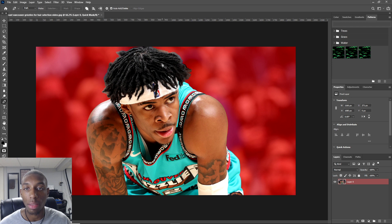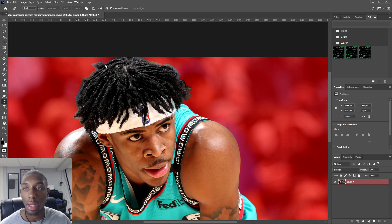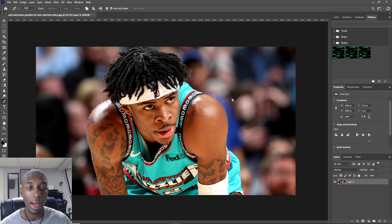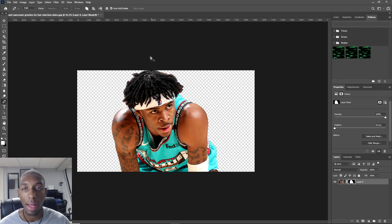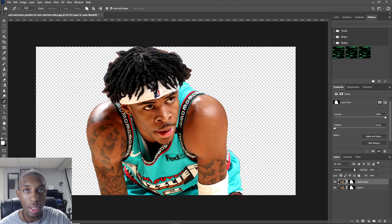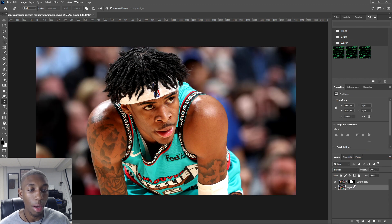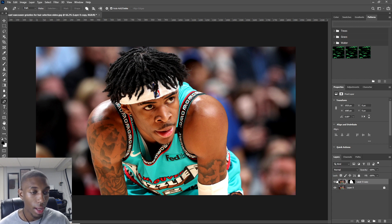Now we have our selection. You can also preview it by pressing Q on your keyboard — everything's looking pretty good. Then hit the little rectangle with the circle in the middle to confirm your mask and add the layer mask. You can press Ctrl+J to make a copy layer and delete the underlying layer so the background is still there — just lock it.